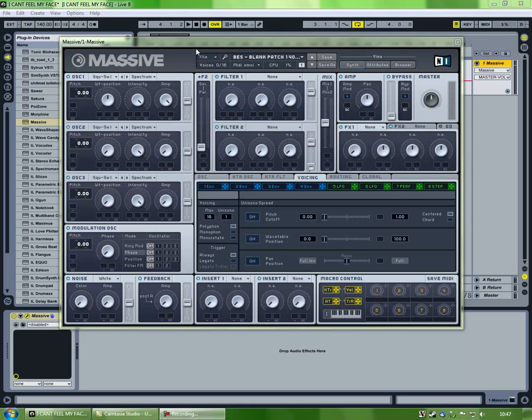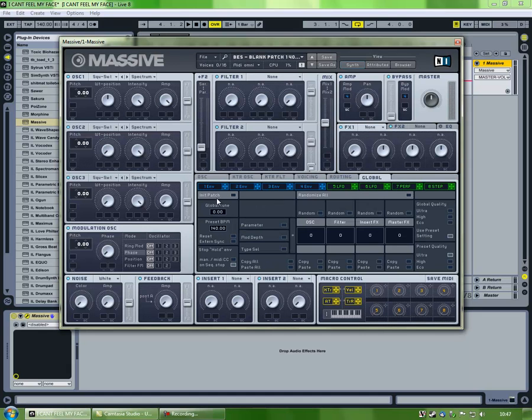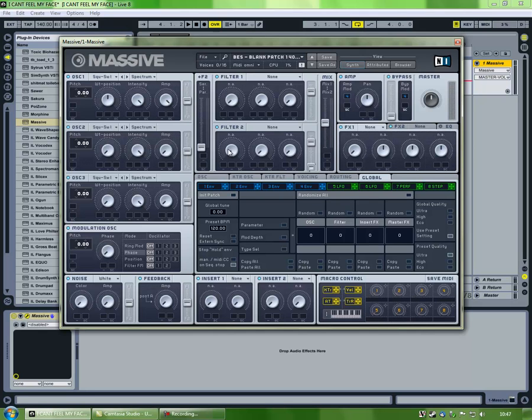First things first is starting out with a basic patch. I create a default one anyway, but what you want to be doing is go into the global tab, hitting init patch, making sure that external sync is disabled if you're working with Ableton. At least working with FL Studio, it doesn't have a problem, but with Ableton it messes up the BPM and anything timed is all just weird and warped. It doesn't work properly.